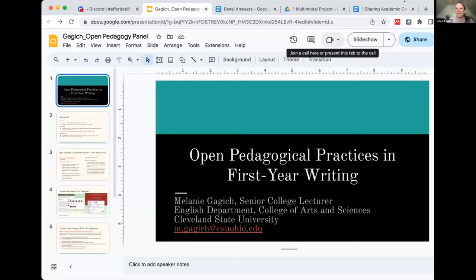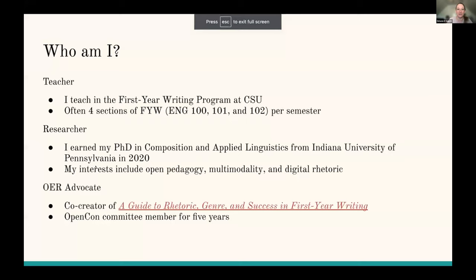My name is Melanie Gagich and I am a first-year writing instructor at Cleveland State University. I generally teach about four sections of first-year writing per semester, but I find that a lot of my open pedagogy actually happens in English 102, which is the last course in the sequence. In terms of research, I earned my PhD in composition and applied linguistics, but my research interests include open pedagogy, multimodality, and digital rhetoric. Multimodality essentially means using a variety of modes to share some sort of purpose — a website, an infographic, a podcast, a TikTok video are all examples of multimodal texts.